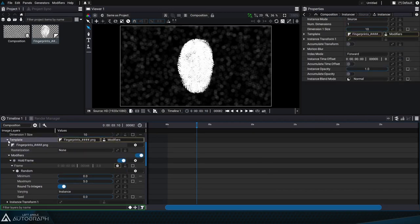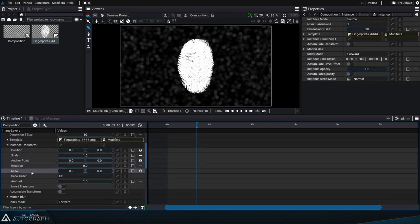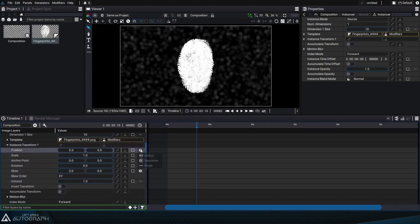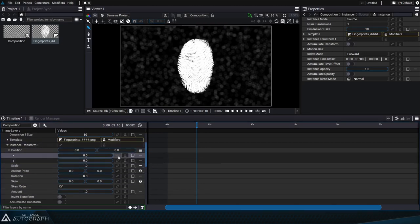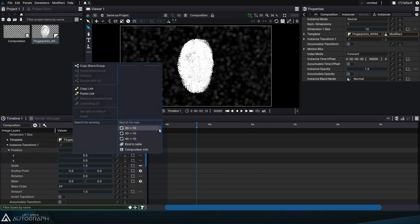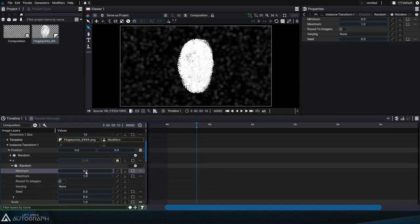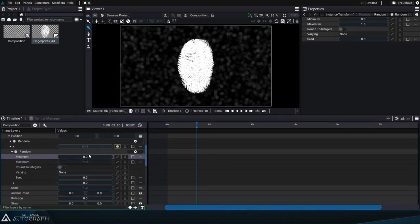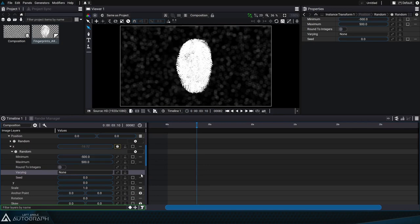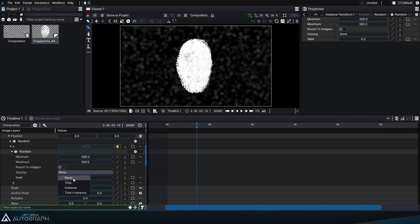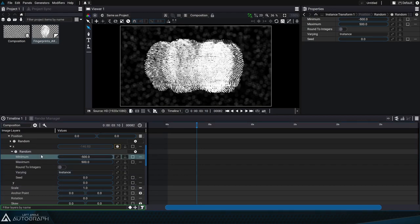Let's fold up the template section and focus on the instance transform section to separate the x and y positions. We'll start off by adding a random generator onto the x value, which for now will have values set to between negative 500 and 500. By setting the random generator to instance mode, each instance the instancer adds will randomly select a value between negative 500 and 500.